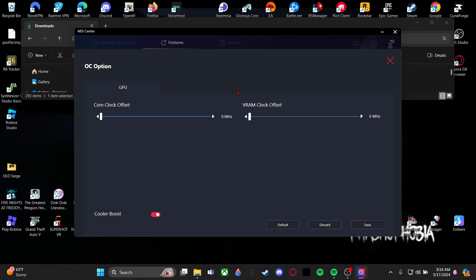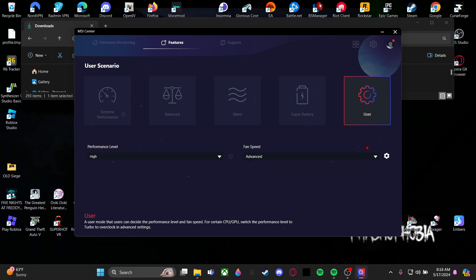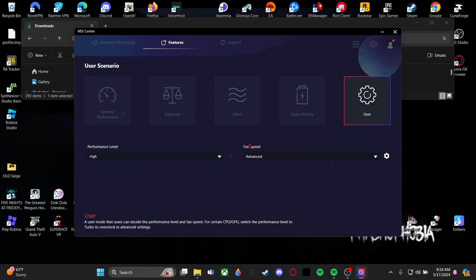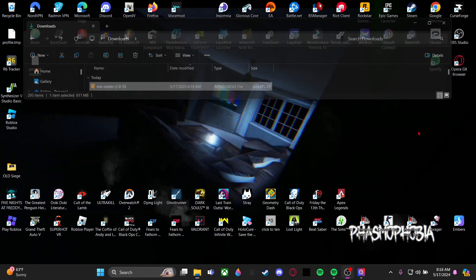And then for User, I set my Advanced on and set my fans around 40-ish, something like that. I keep it like this. Anytime I'm playing any high-running game, just use Extreme Performance. Keep that installed just in case.